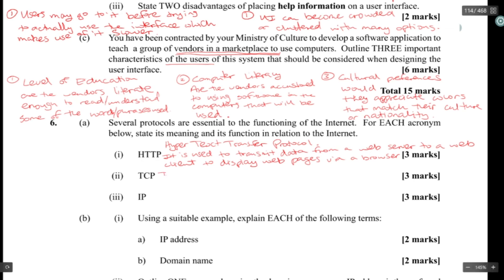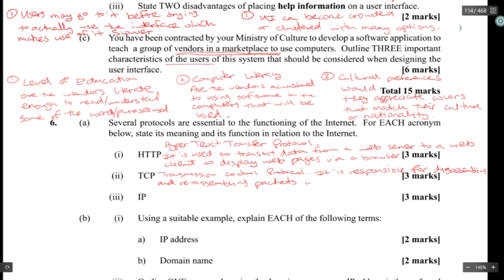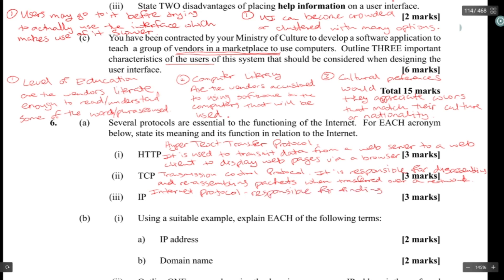TCP stands for Transmission Control Protocol. It is responsible for disassembling and reassembling data when transferred over a network. IP stands for Internet Protocol. It is responsible for finding the most efficient route for packets on a network.